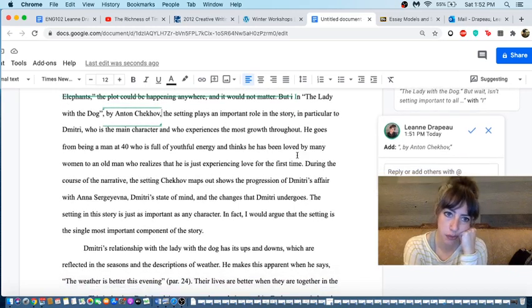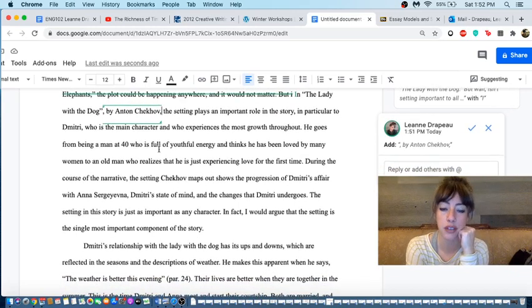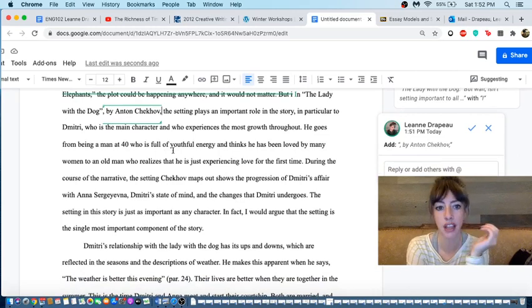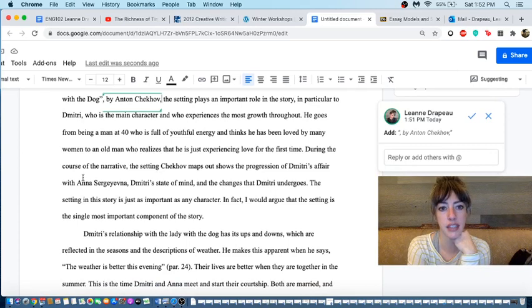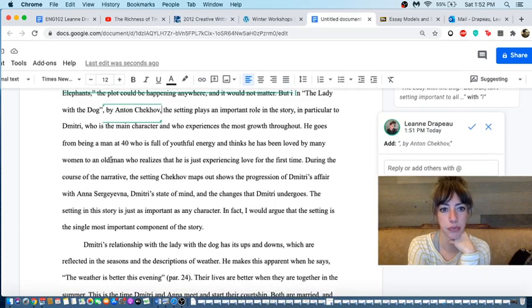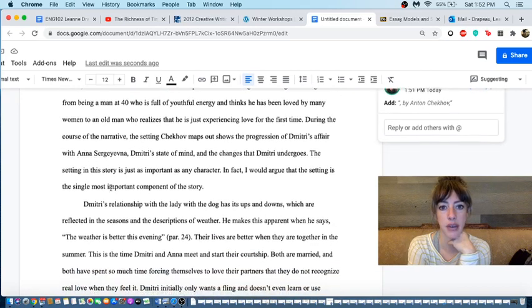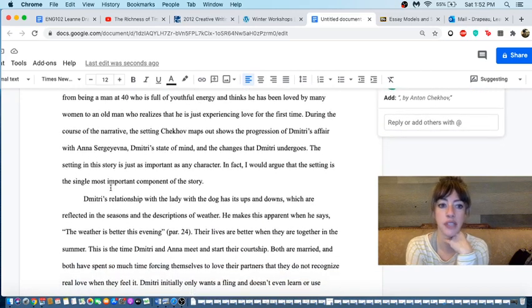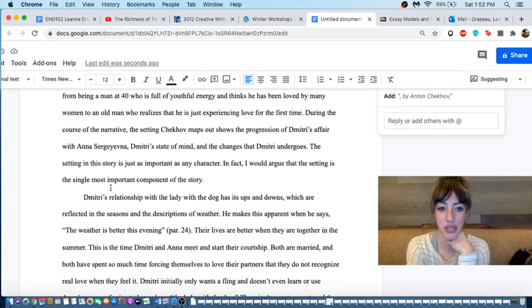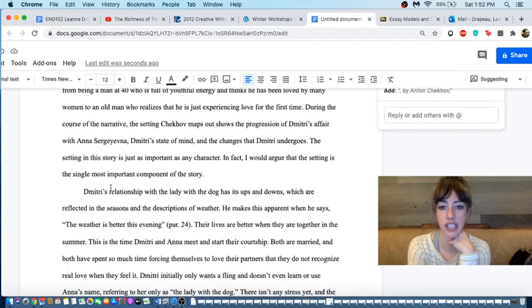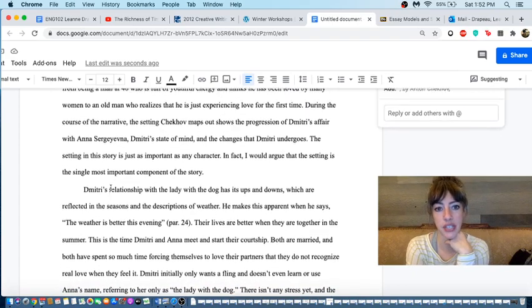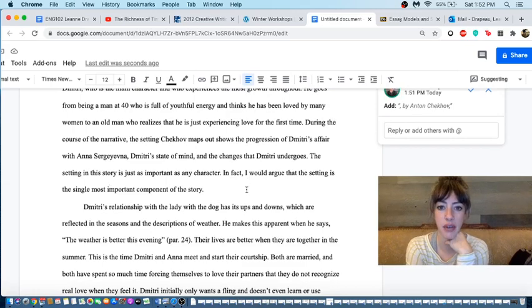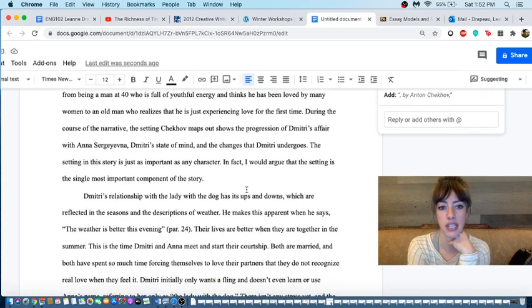He goes from being a man at 40 who is full of youthful energy and thinks he has been loved by many women to an old man who realizes that he is just experiencing love for the first time. During the course of the narrative, the setting Chekhov maps out shows the progression of Dimitri's affair with Anna Sergeyevna, Dimitri's state of mind and the changes that Dimitri undergoes. The setting in the story is just as important as any character. In fact, I would argue that the setting is the single most important component in the story.